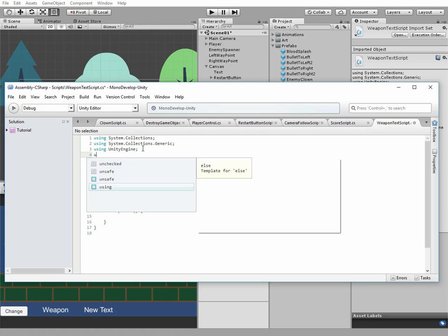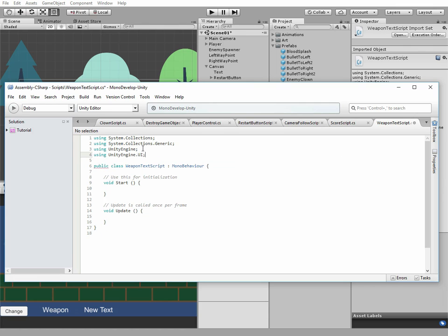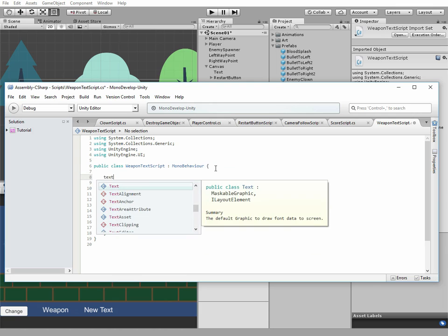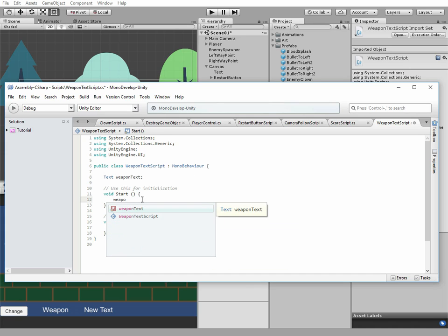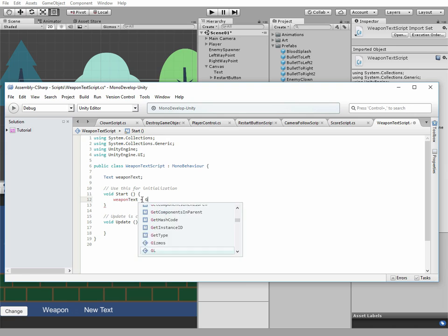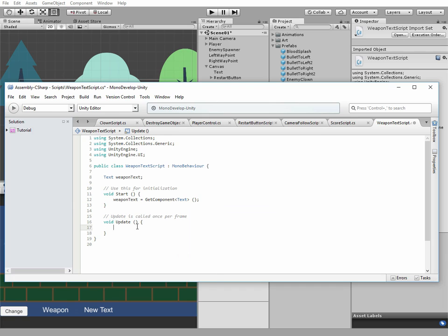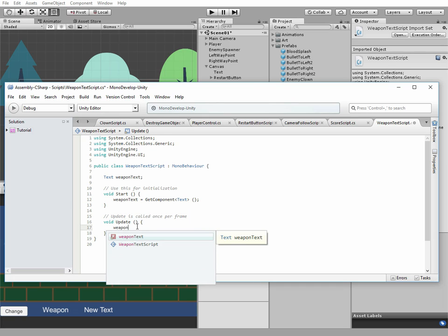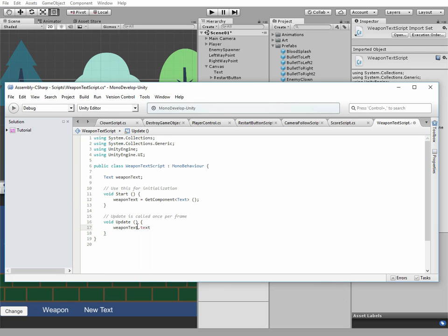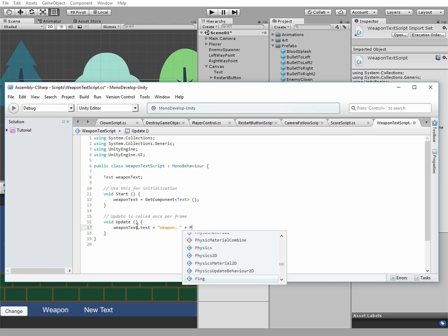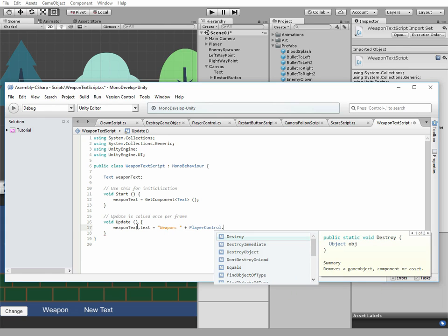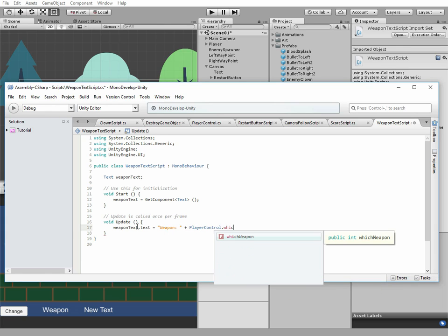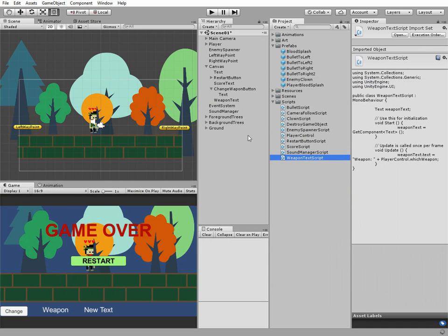We need to add a UnityEngine UI library. Then we add new variable, text weaponText. Then in the start method we make a reference to our weaponText game object. WeaponText equals getComponentText. And in the update method we set our weaponText value to weapon and we add a value of whichWeapon variable from player control script. This script is done.